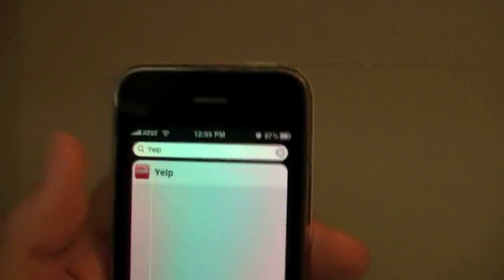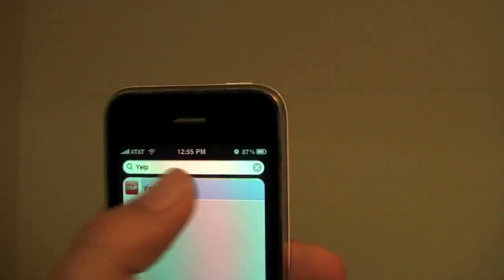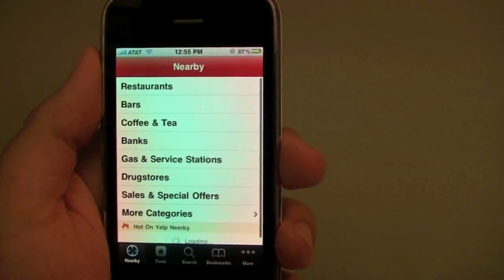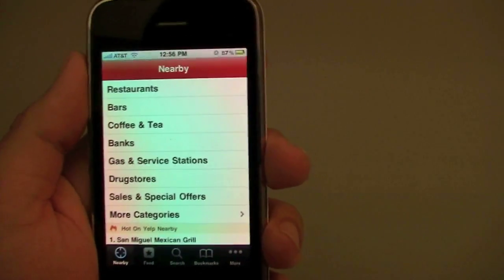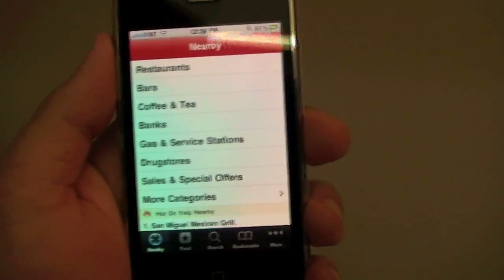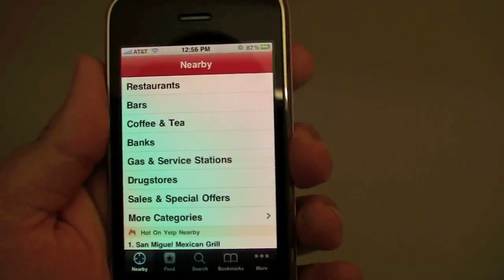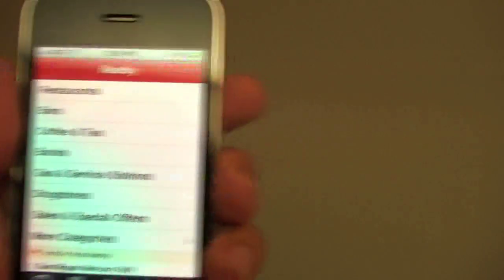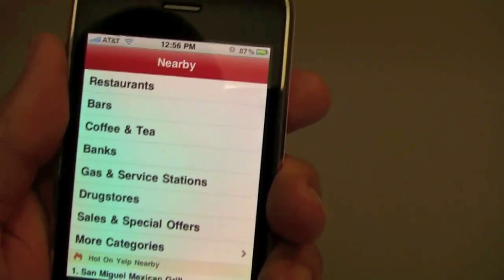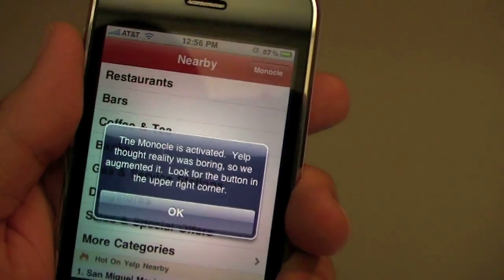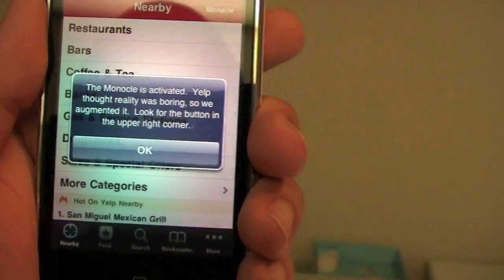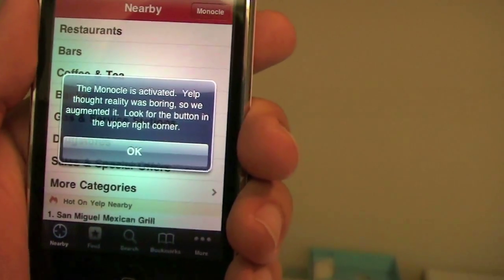Here's what we have. We have Yelp. I'm going to launch it. And according to Robert, if you shake the phone three times, you'll unlock something called Monocle Mode. So let's do a shake there. It's one, two, three. Oh, look at that. The Monocle is activated.